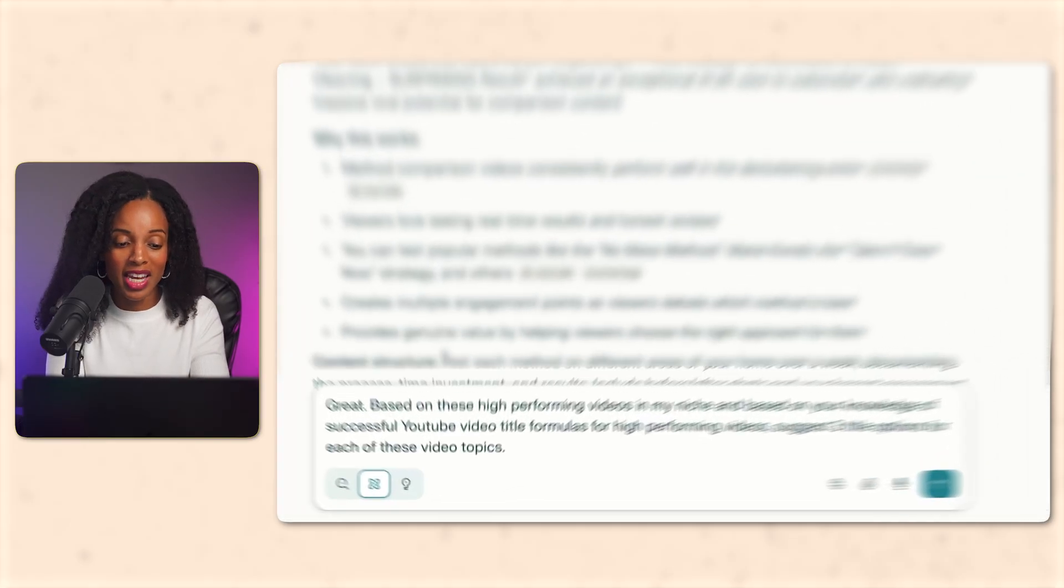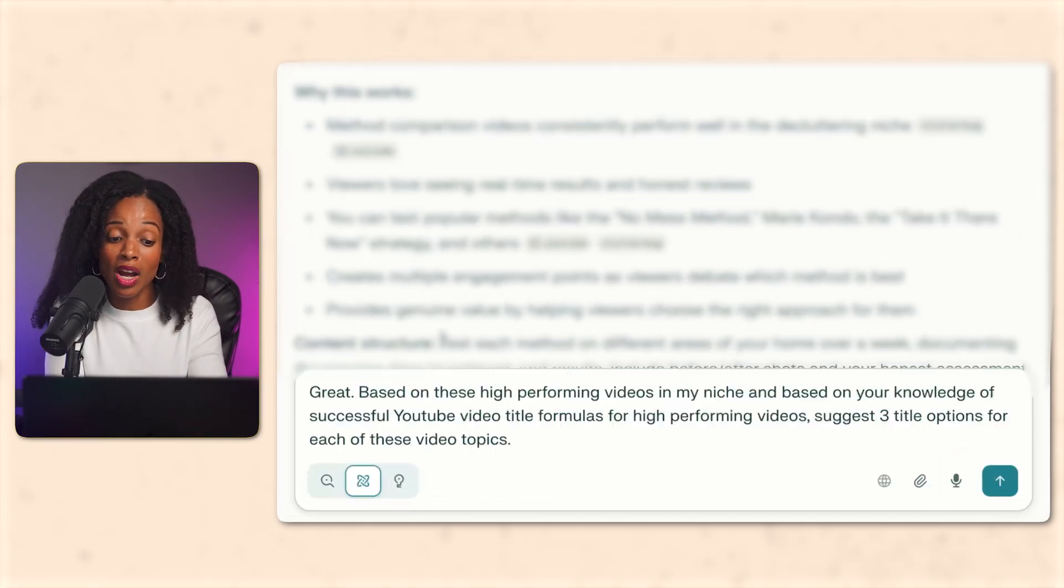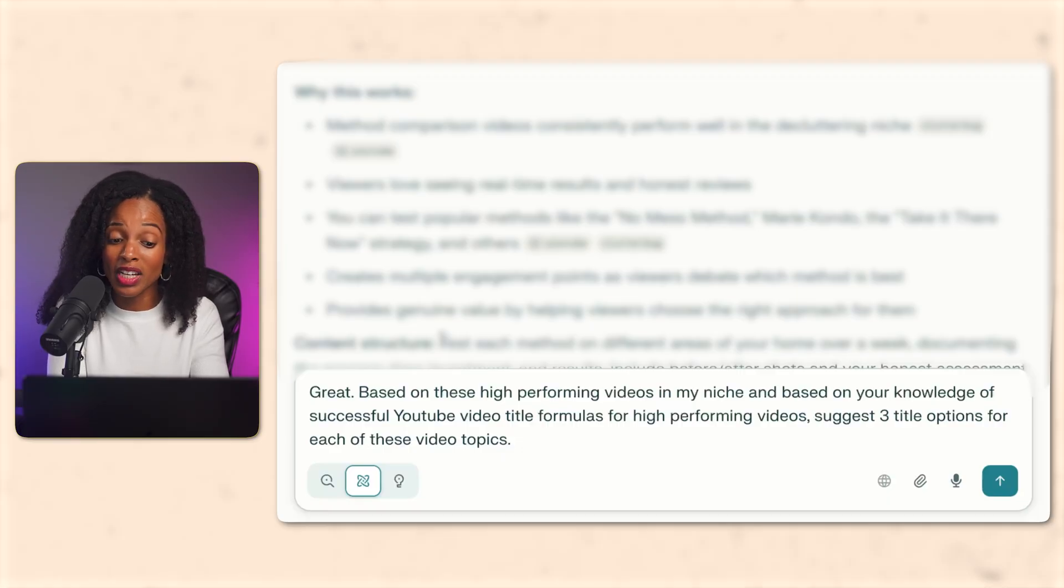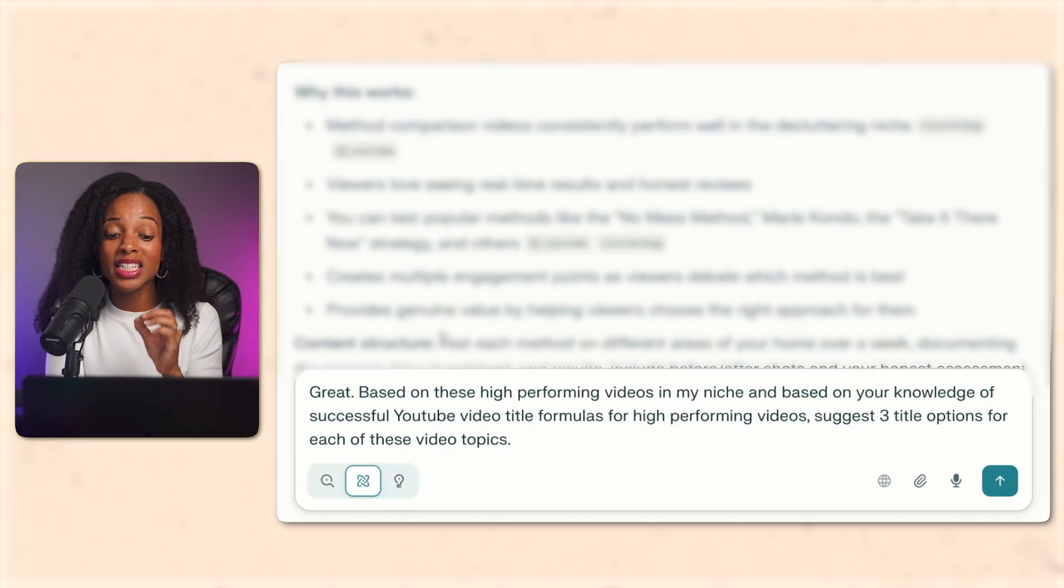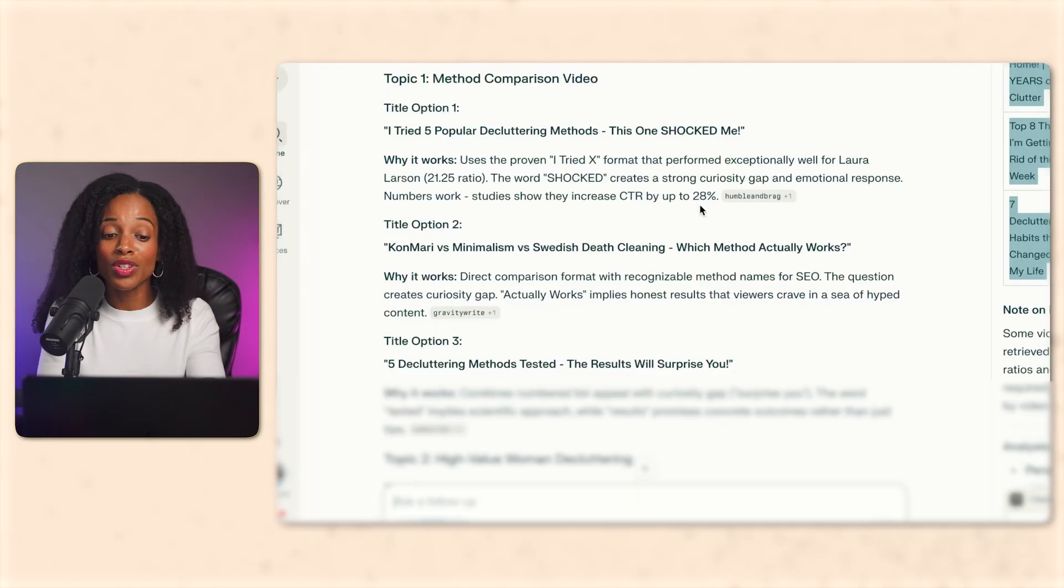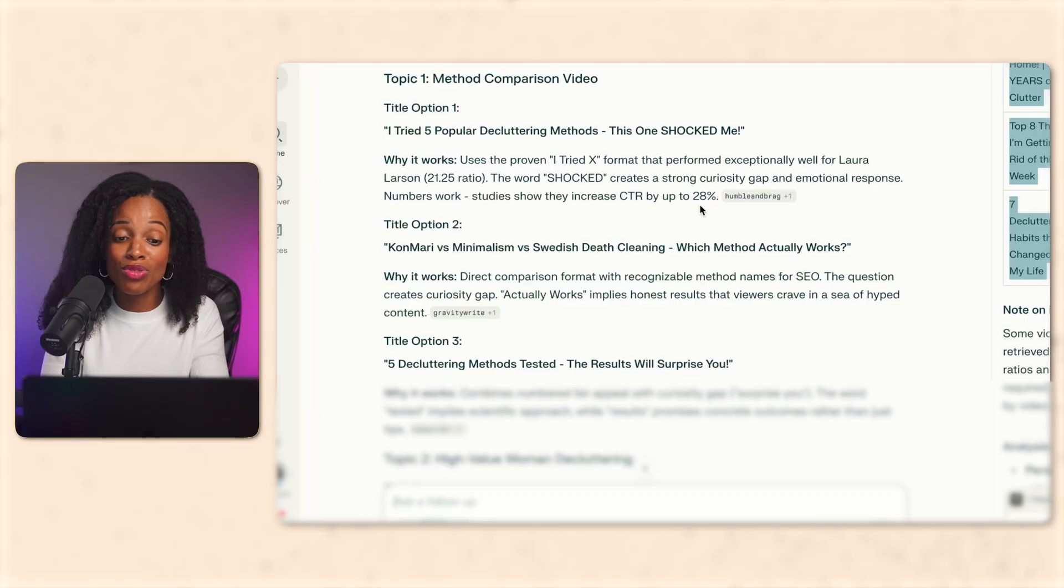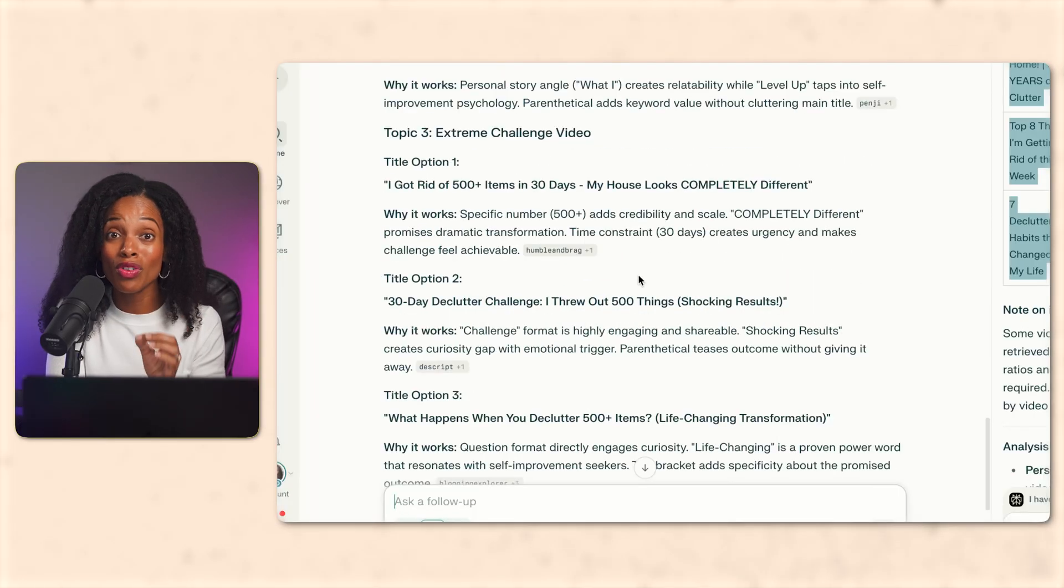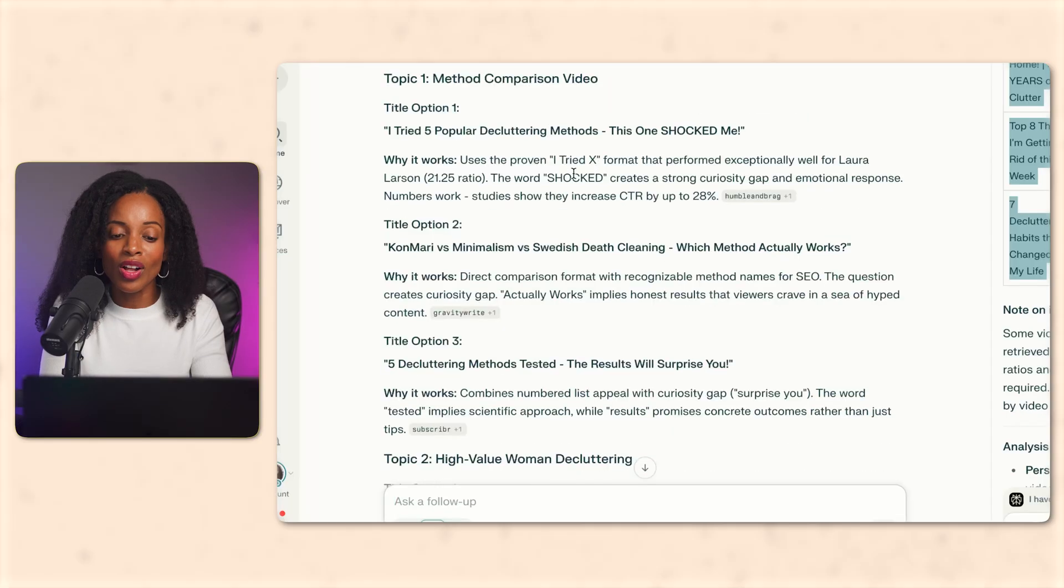So now I'm going to say, based on these high performing videos in my niche, and based on your knowledge of successful YouTube video title formulas for high performing videos, suggest three title options for each of these video topics. Perfect. So now we have three title variations for each topic, as you can see, using the proven formulas.